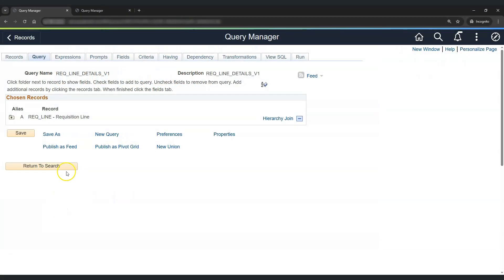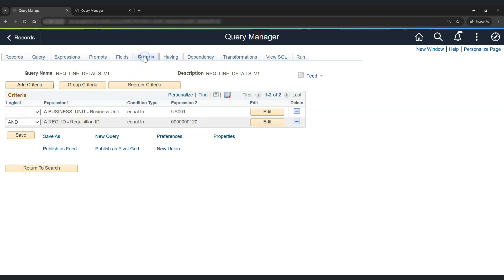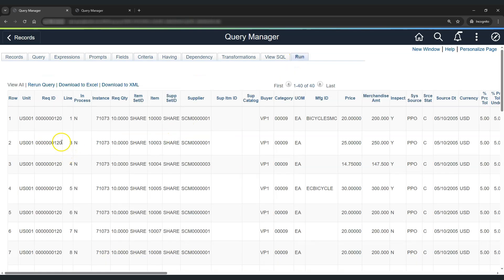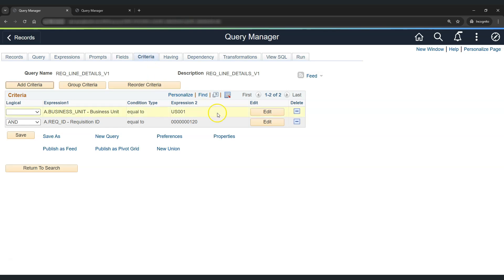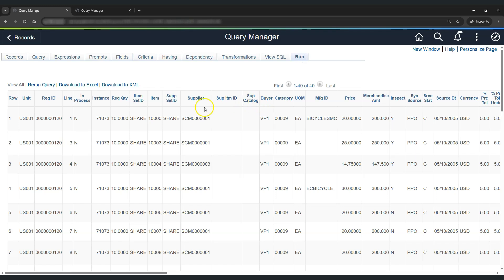For example, let's consider this PS Query. This PS Query provides the requisition line details for a given requisition. If we check the criteria, we have provided a specific business unit and a requisition ID. When we run the query, we get the details for the particular requisition. So each time a user needs to get the requisition line details, he needs to open this query, come to the criteria tab, edit the business unit and requisition ID, and then run the query.